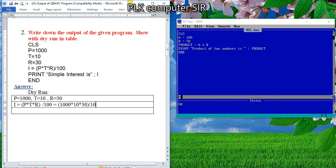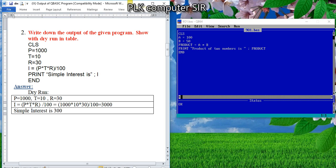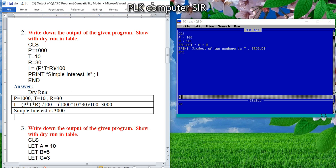Now substitute the value: 1000 times 10 times 30 divided by 100. If you do so and divide by 100, then if you calculate it will be 3000. It is the last step — the print statement. Look at the print statement. What string message do we have here? 'Simple interest is' — and what is our answer? 3000.